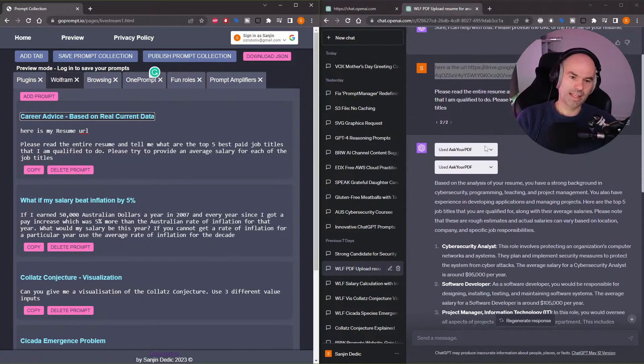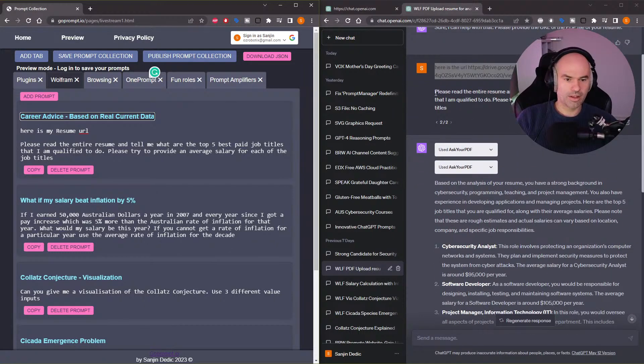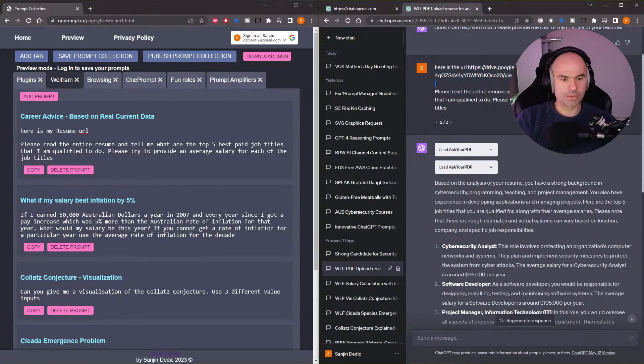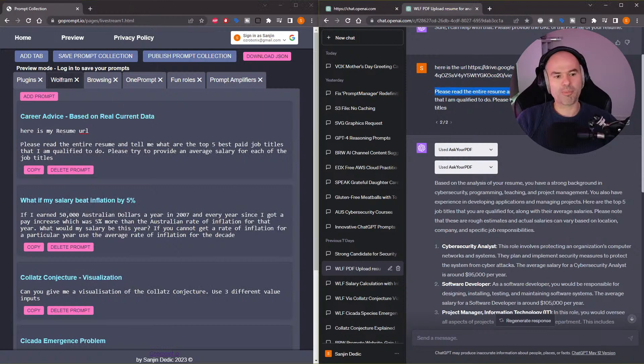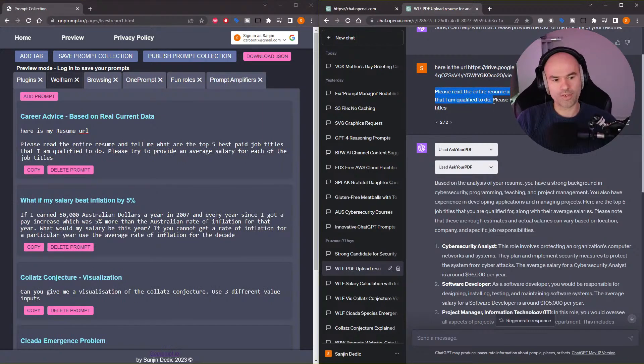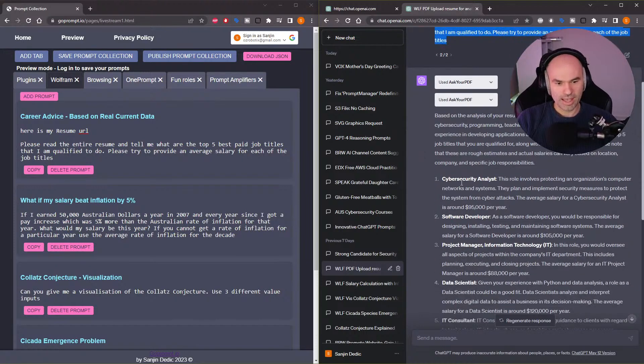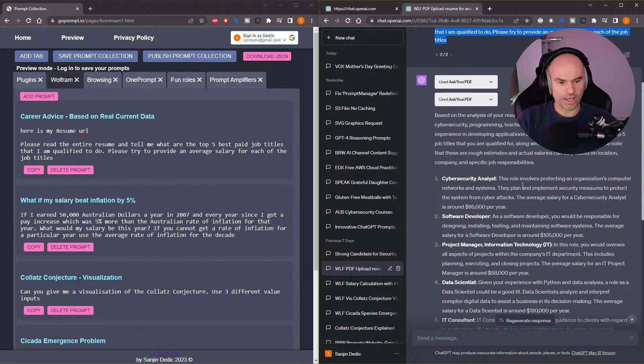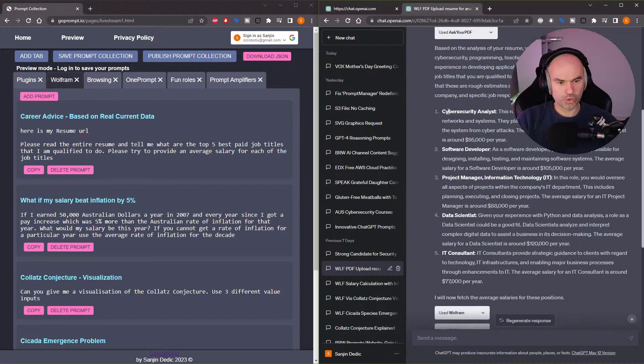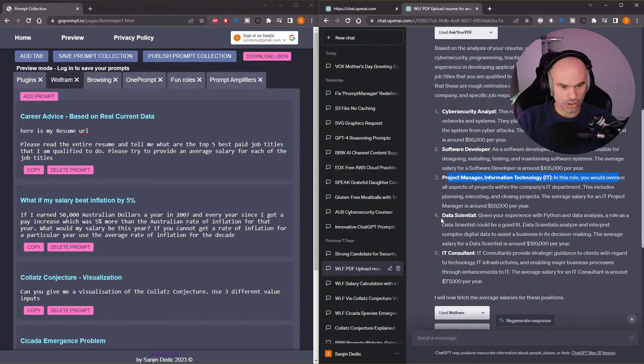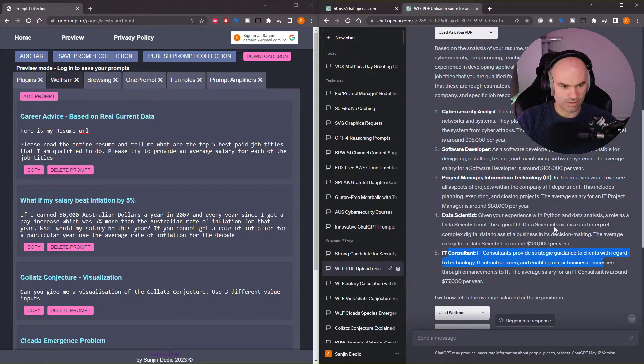And then I asked it: read the entire resume and tell me the top five best paid job titles that I am qualified to do. Please try to provide an average salary for each of the job titles. And these are the following: cybersecurity analyst, software developer, project manager, data scientist, IT consultant.